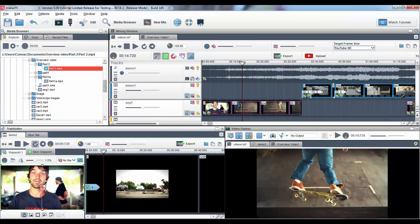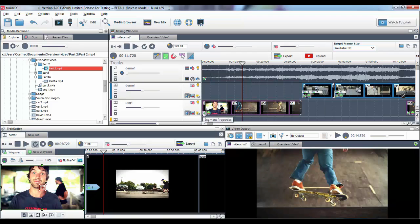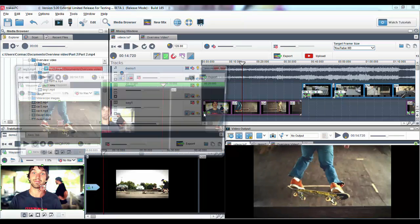One of the main requests people have been asking for was the ability to add cropping zooms to photos and videos. You can now do this using the Segment Properties window and the Track Cutter.